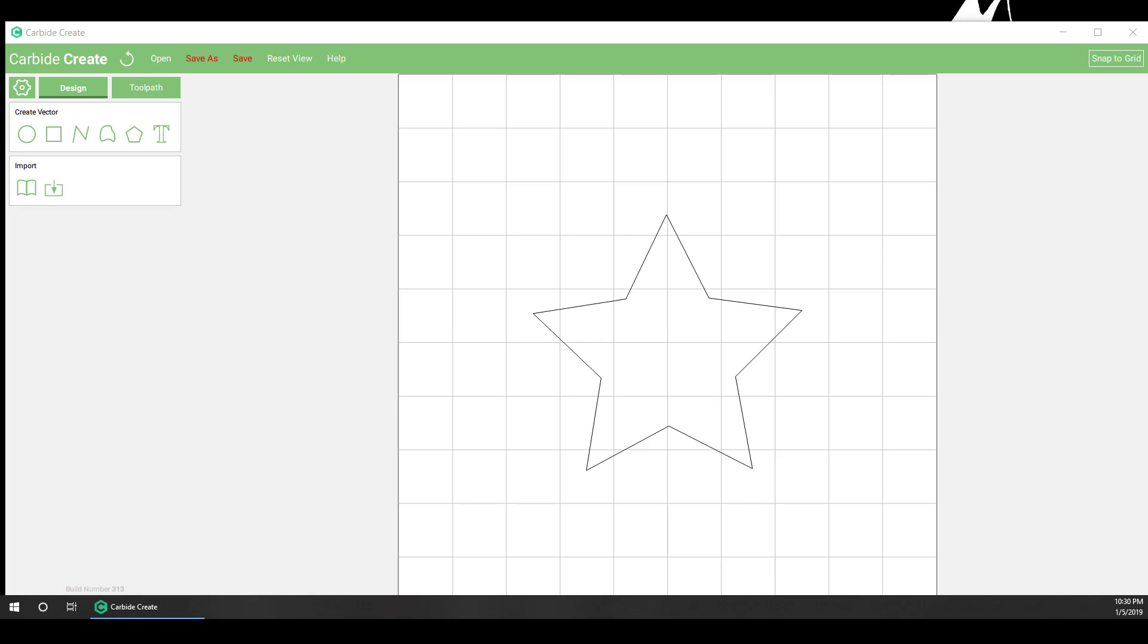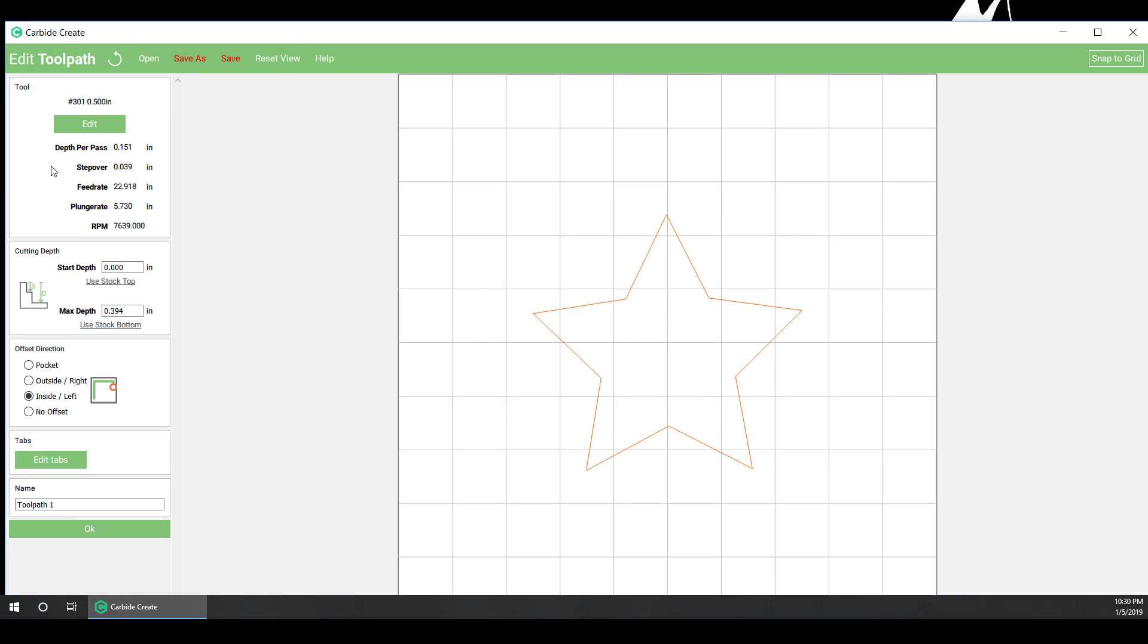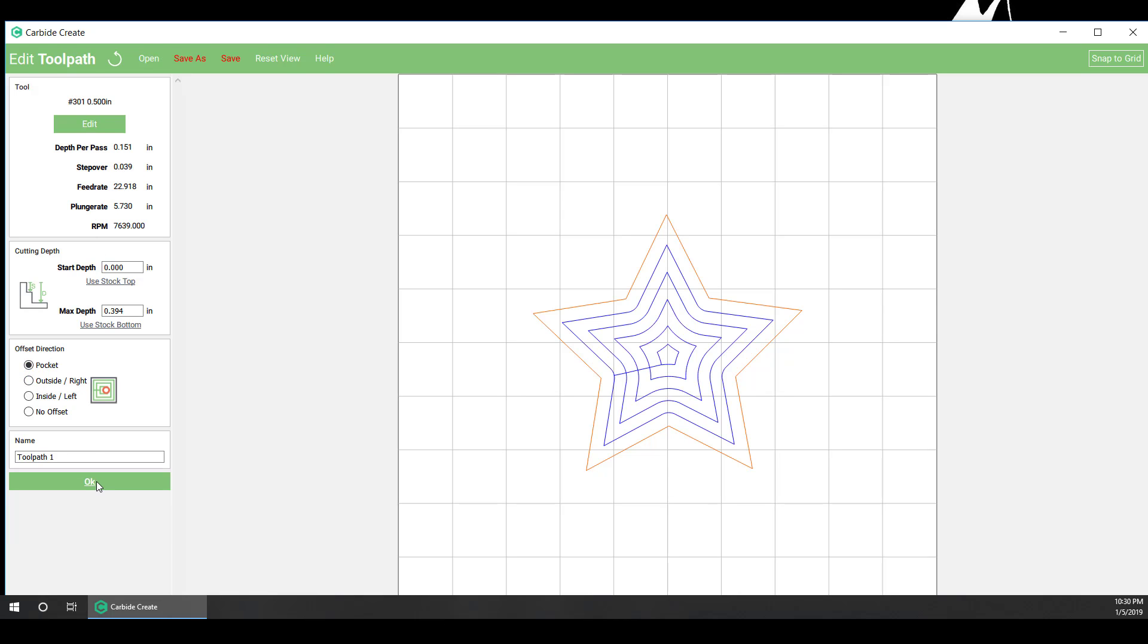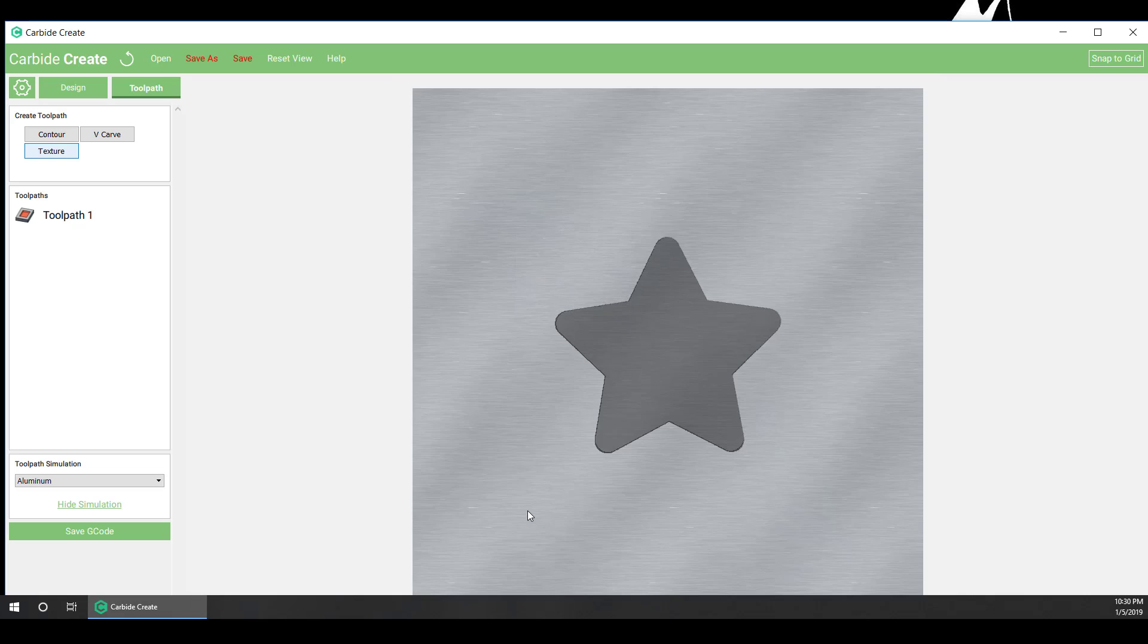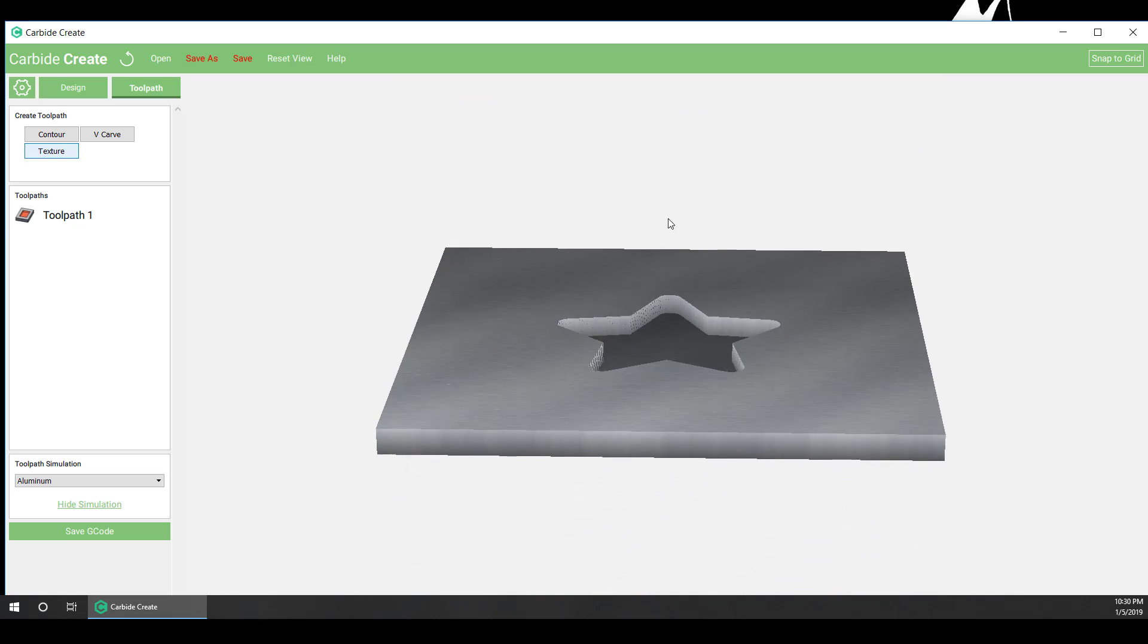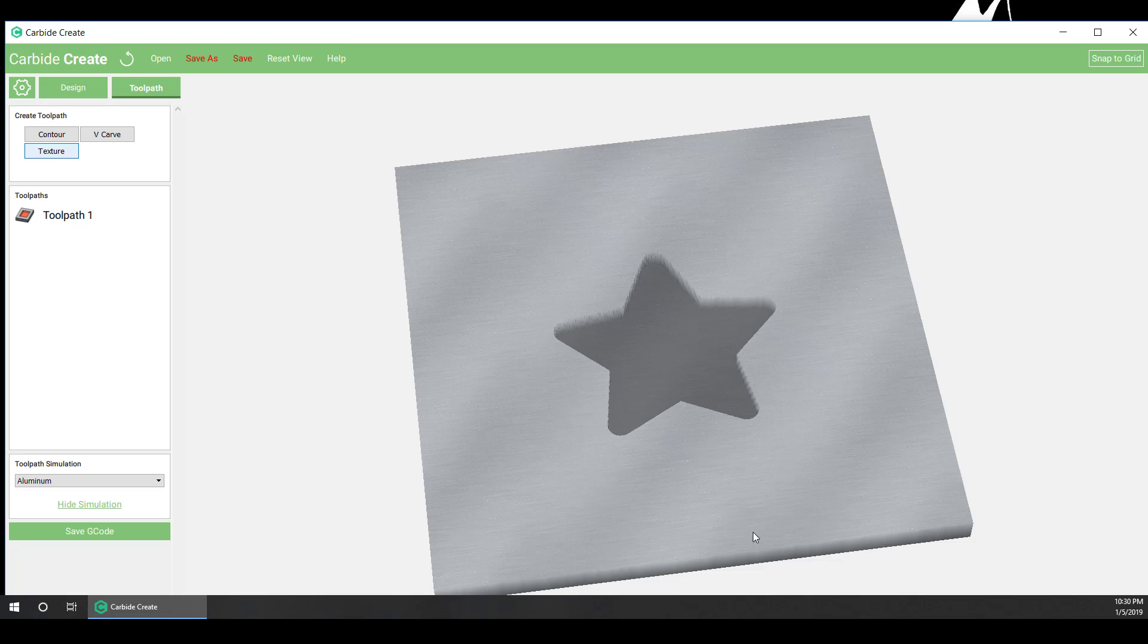I'm going to show you how to do this using the star. It's just the stock star that I imported. Now, to show you what I'm talking about, let's say you try to do a pocket with a 90 degree V-bit. Let's see what would happen. We get a very deep star with no corners. We don't want that.